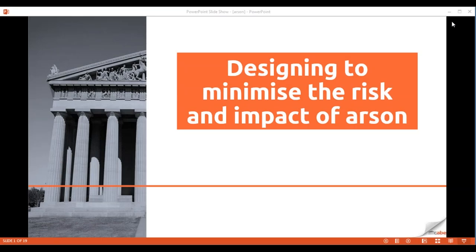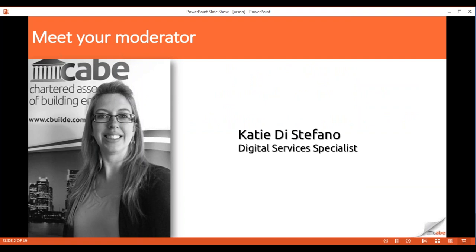Good morning and thank you for joining us for the CABE webinar Wednesday for July 2017. Today's subject is Designing to Minimize the Risk and Impact of Arson. My name's Katie, I'm Digital Services Specialist at CABE and I'll be moderating this morning's webinar, so I'll be looking after any questions that you may have.